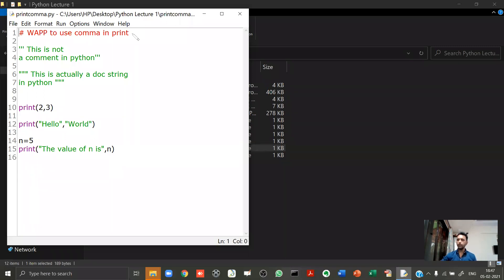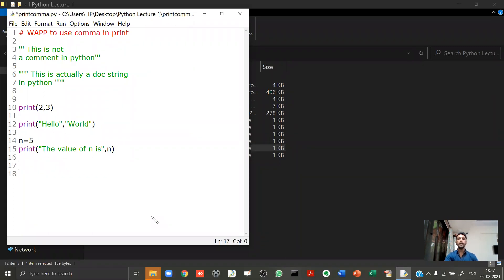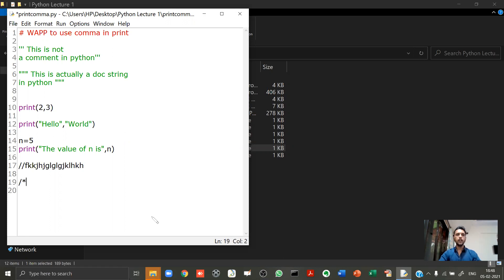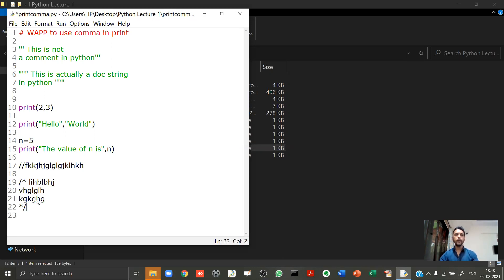Not many people know this next part. In Java, if you want to write a single-line comment, you type slash-slash and whatever you write in that line is treated as a comment. For a multi-line comment in Java, you write slash-star, then as many lines as you want, and end with star-slash. So everything on those lines will be considered a multi-line comment.